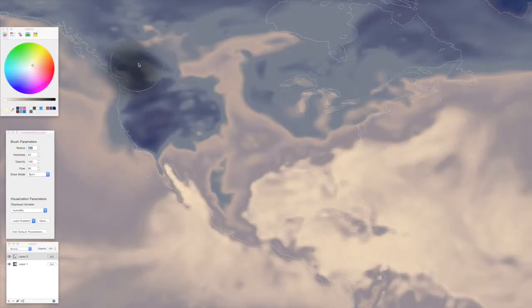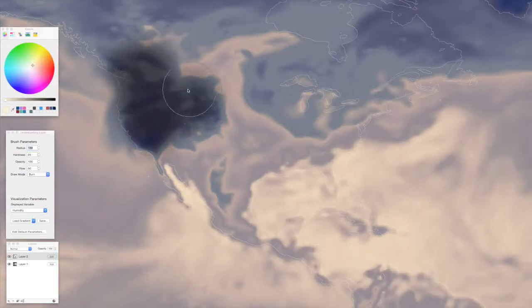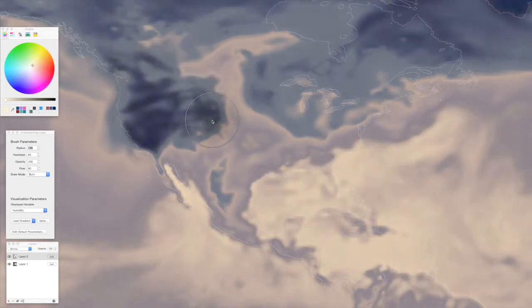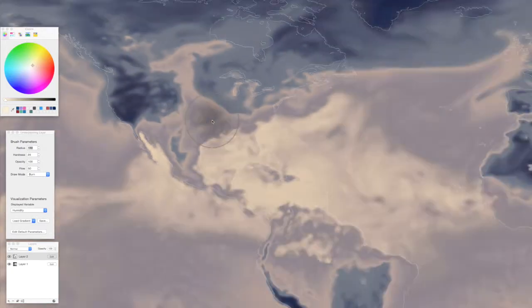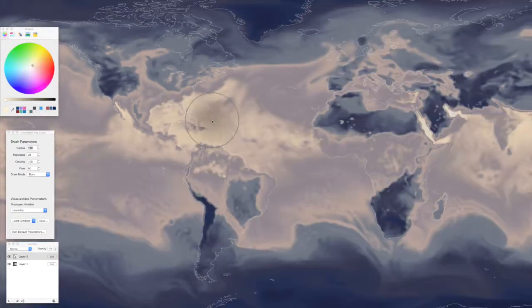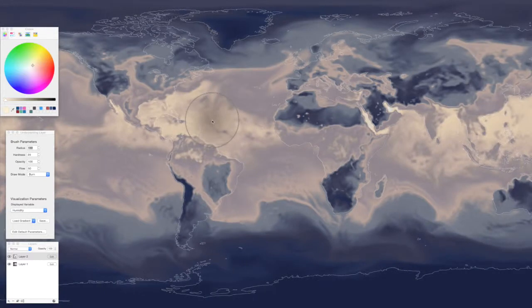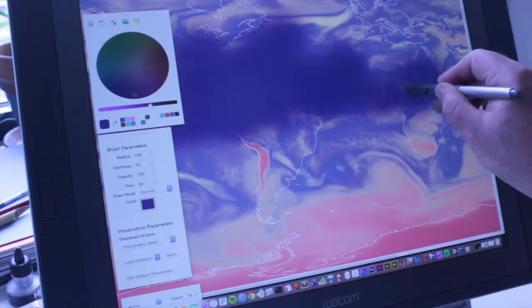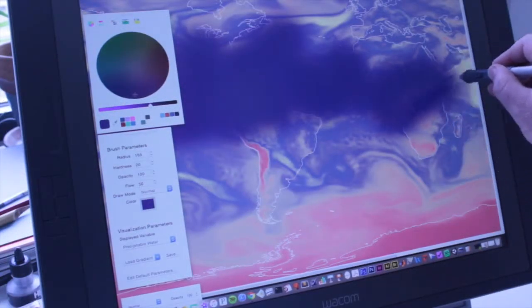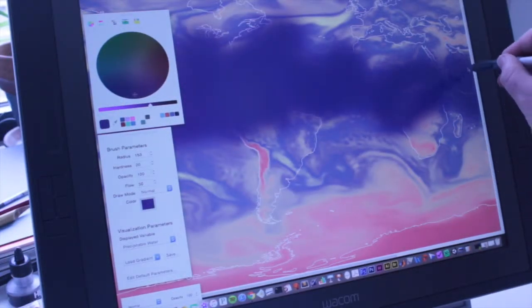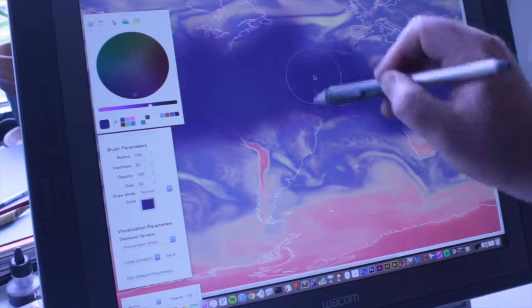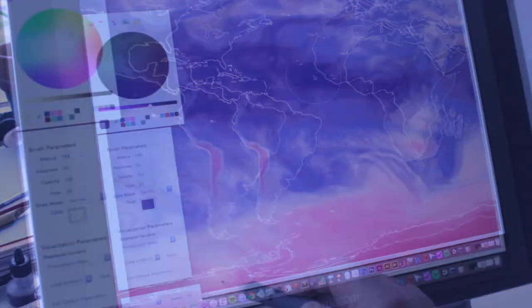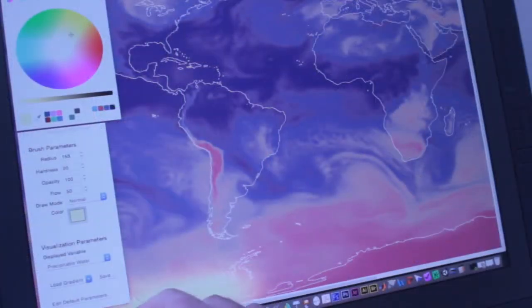As in traditional painting, different effects can be created with different brushes. Here, the brush blend mode is changed to burn. These direct painting operations are in sharp contrast to traditional color map design by manipulating numerical values and control points.